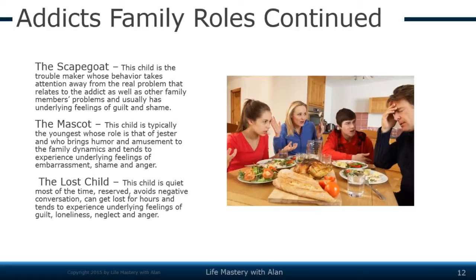The lost child is the quiet one in the family — reserved, literally quiet most of the time, doing everything possible to avoid negative conversation. This person can get lost for hours in their room or outside. The lost child tends to experience underlying feelings of guilt, loneliness, neglect, and anger.